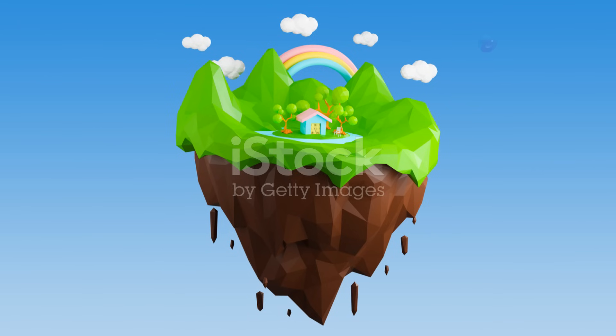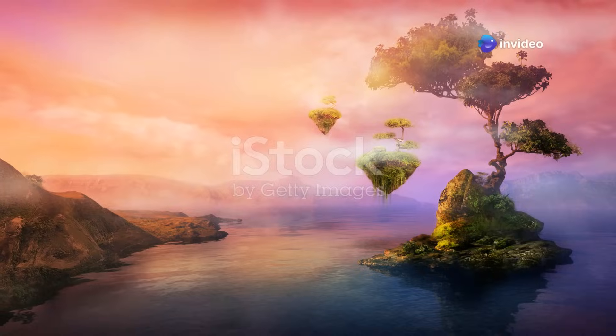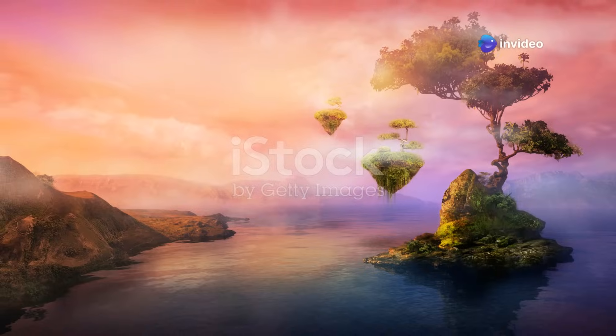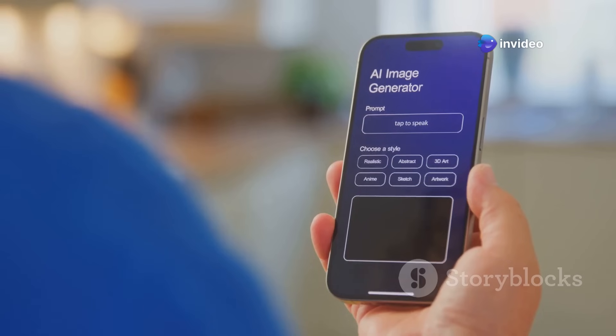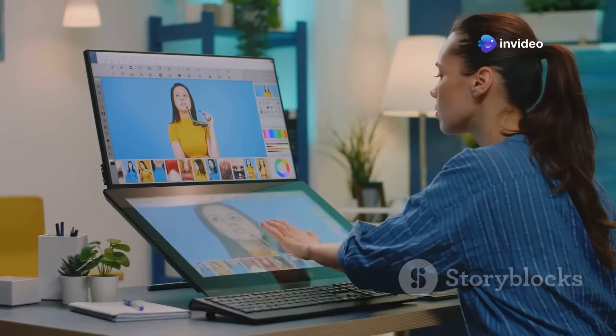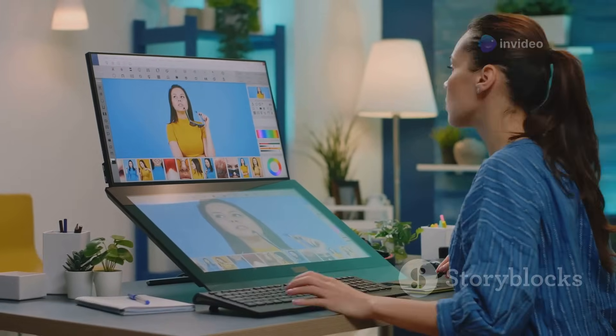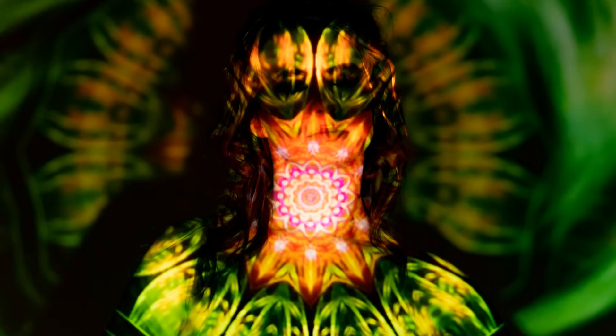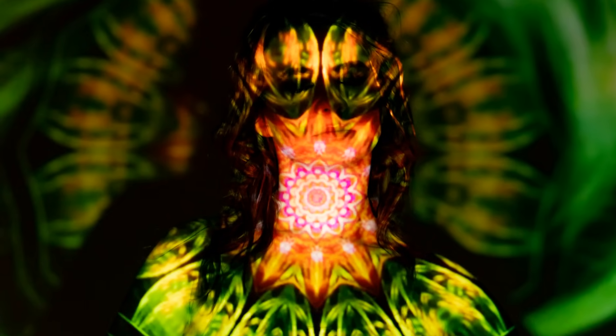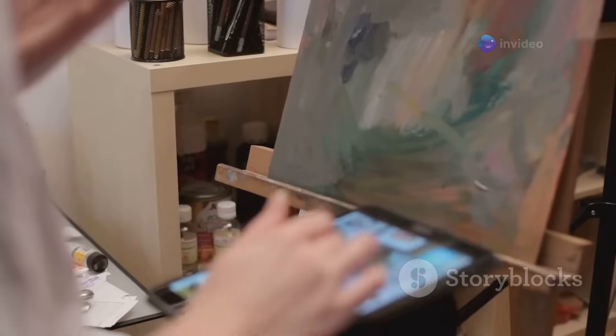How about a surreal landscape with floating islands and rainbow waterfalls? No problem. Artbreeder is another cool tool. It lets you blend and modify images using AI. You can create fantastical creatures, morph faces and experiment with different artistic styles.